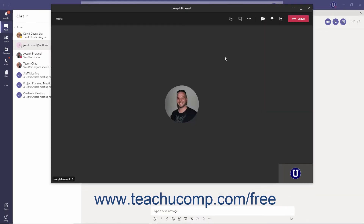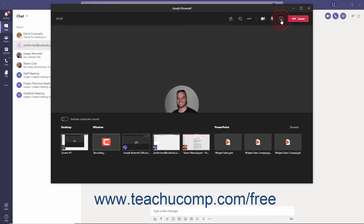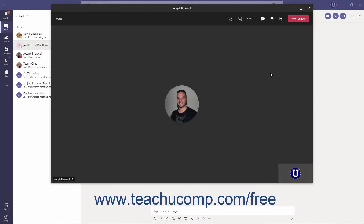Screen sharing will be discussed in more detail in the meetings chapter of this course. Note that if you start to Share Content and then change your mind, you can click the Hide Share Options button — which replaces the Share Content button in the toolbar — to hide the share tray.